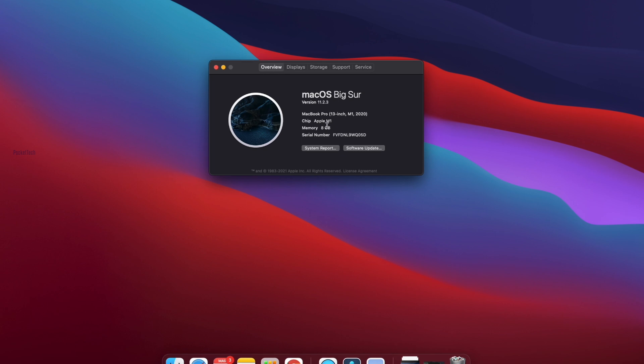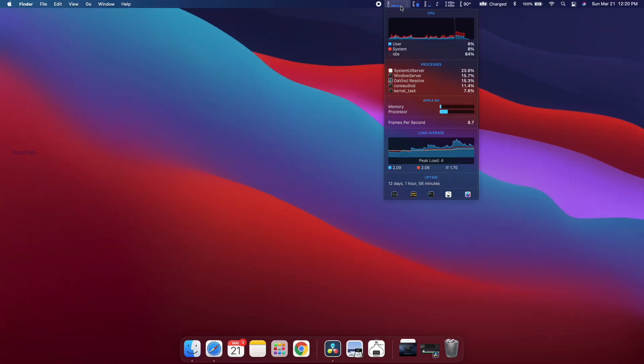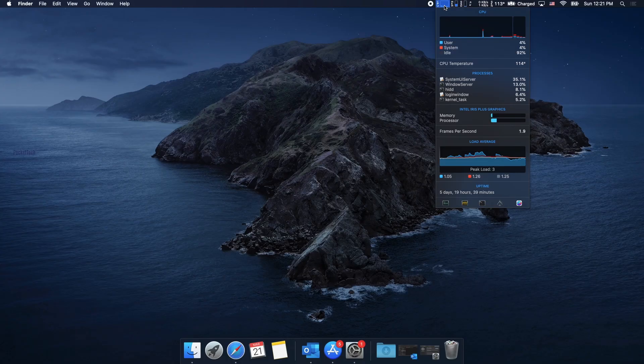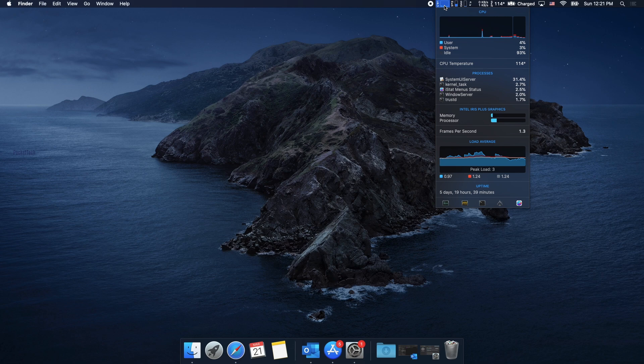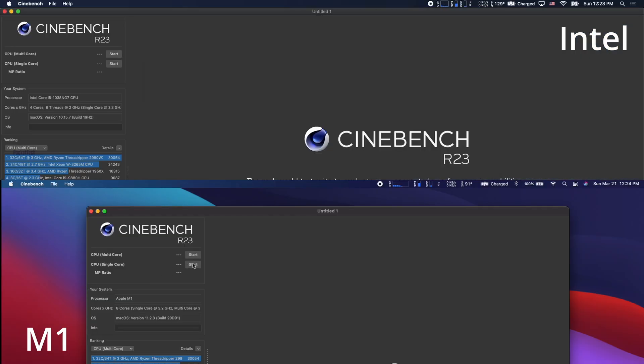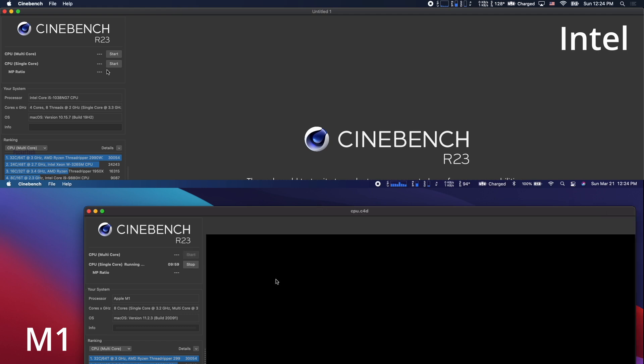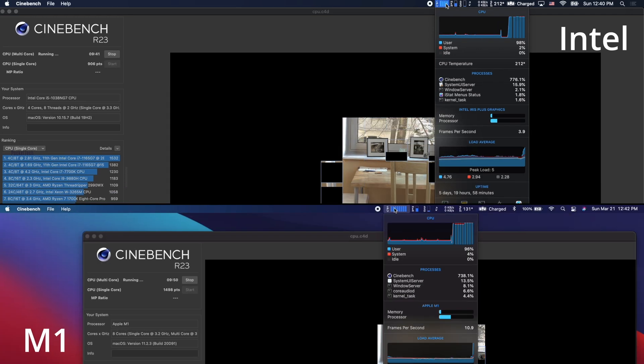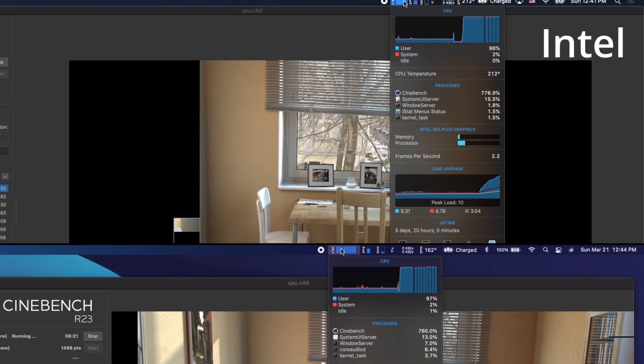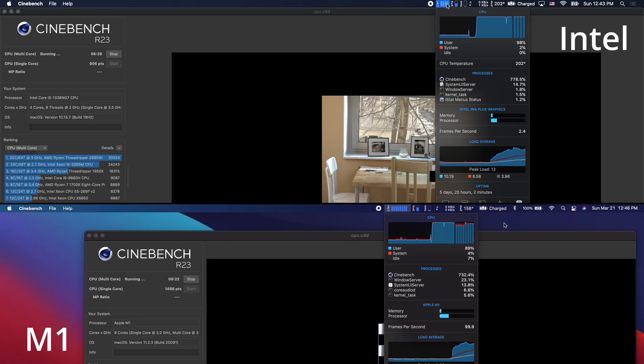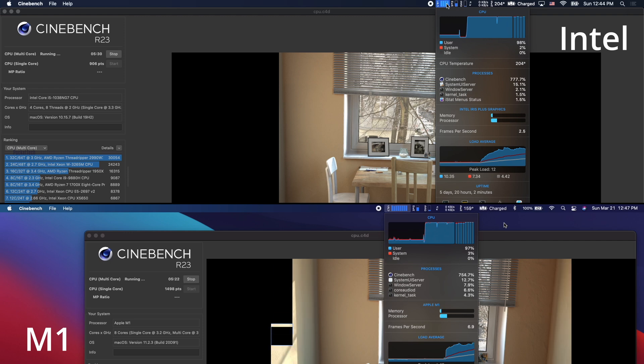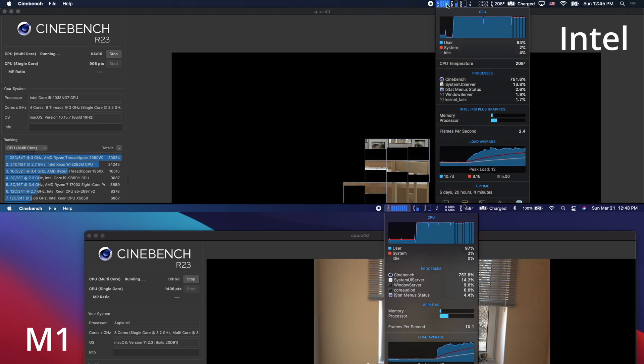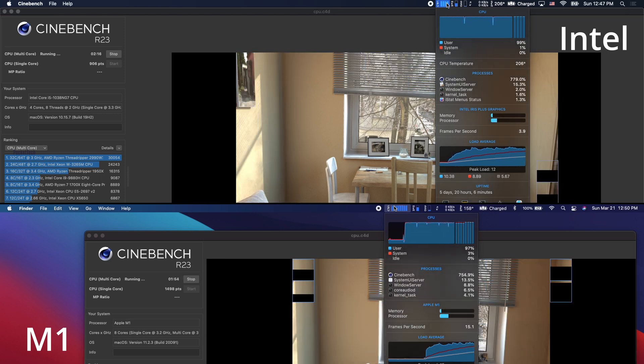Now, I have a benchmark test for these two MacBooks. Before running the benchmark test, CPU usage is idle for M1 MacBook. We have 90% of the CPU available in the M1 MacBook. There are no apps running in the background, so we can use it. We have 94% of the CPU in Intel. I will run the benchmark test for both MacBooks. Let's start it. I will start monitoring your CPU usage.